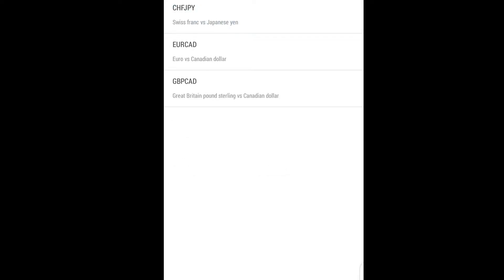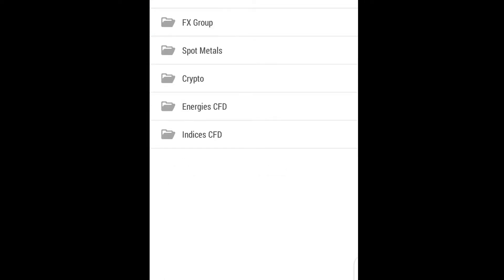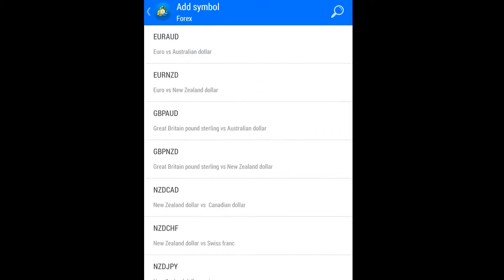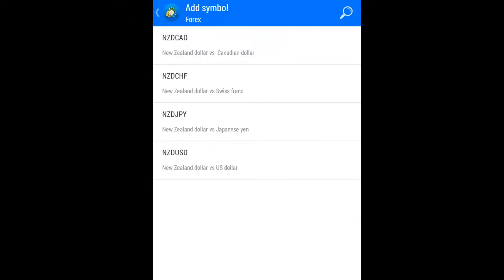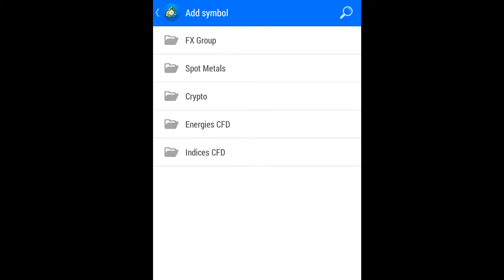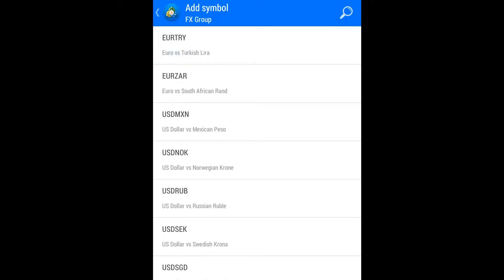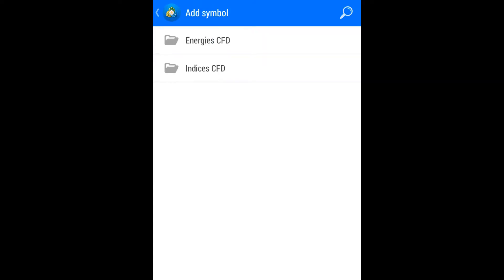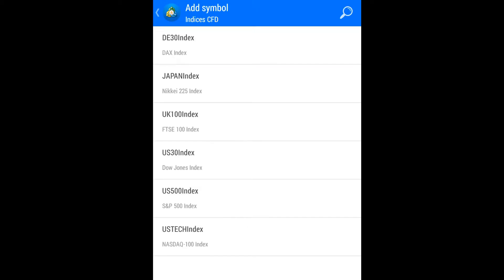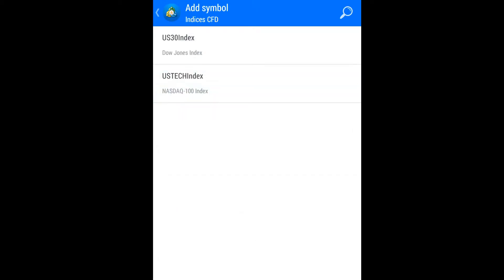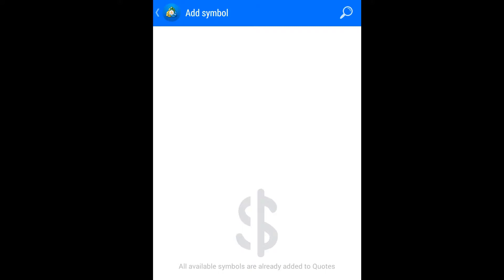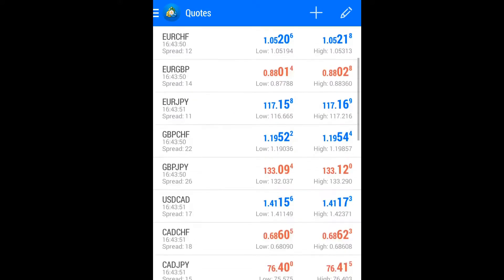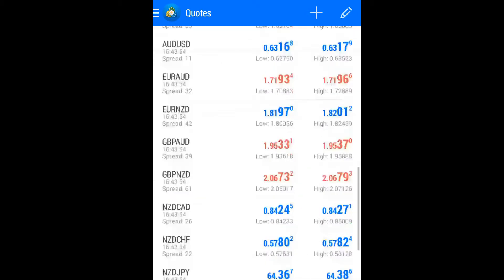As we are clicking, it is adding up. We click through Forex, Spot Metals, and Crypto — clicking each one to add them all. As we are clicking, everything is adding up.